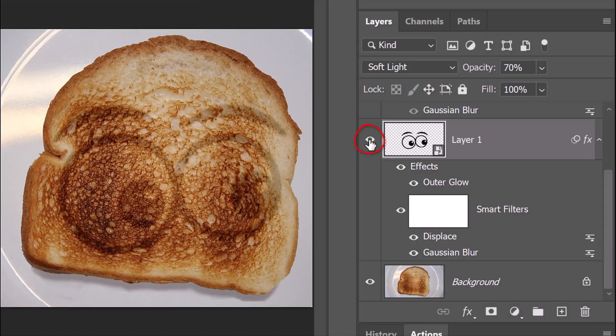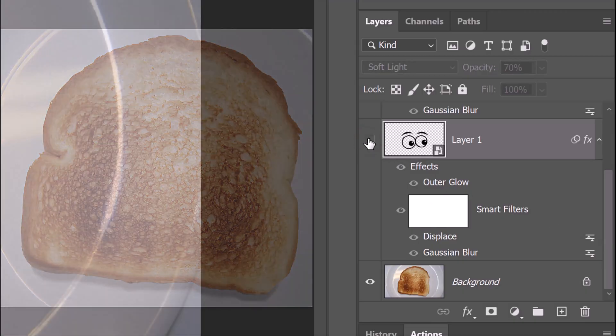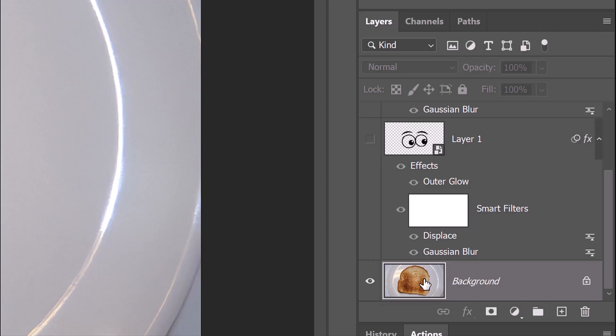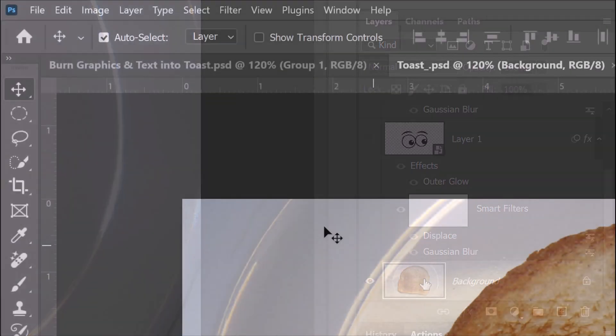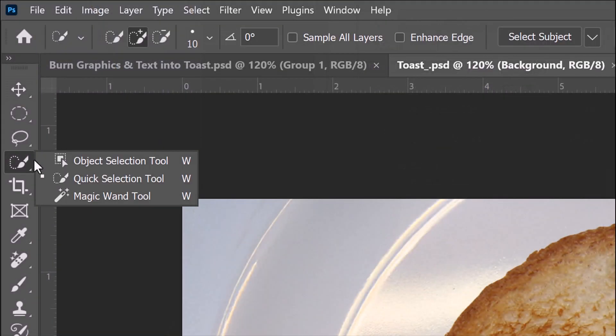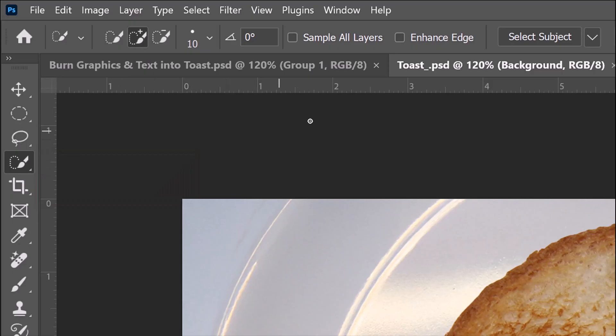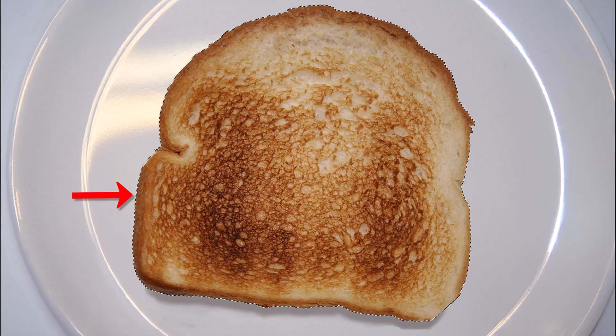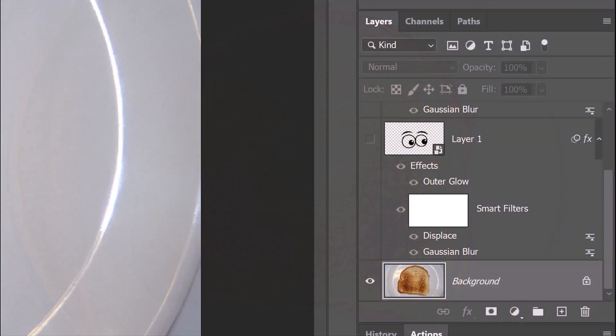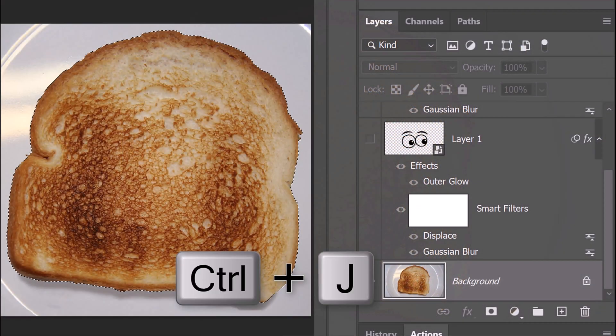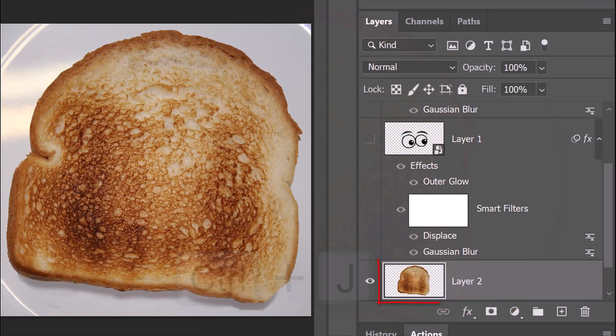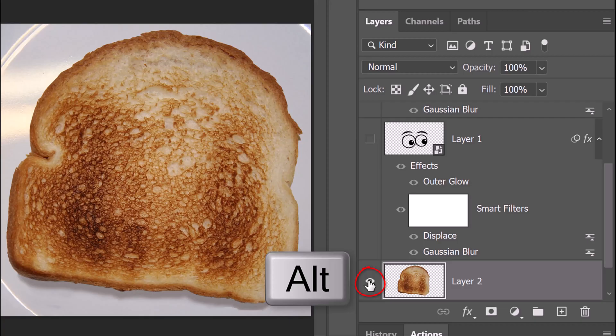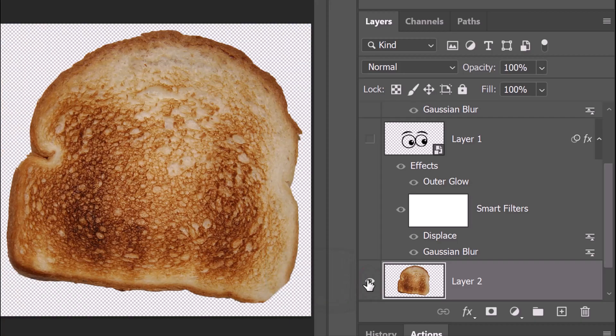Hide the Original Graphic and make the Toast active. Open any of the Selection Tools and click Select Subject. This makes a selection around the toast. Press Ctrl or Cmd-J to cut and copy the toast to its own layer. Alt-click or Option-click the eyeball icon next to the cut-out toast to hide all the other layers that are presently visible.